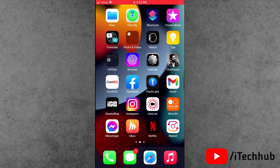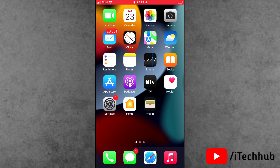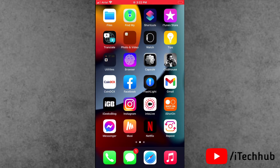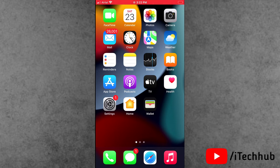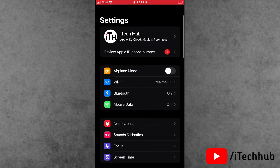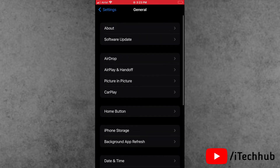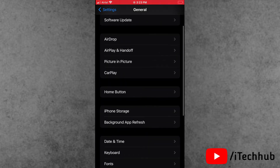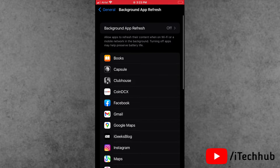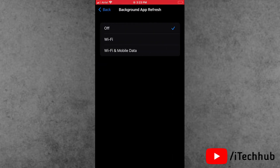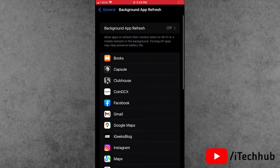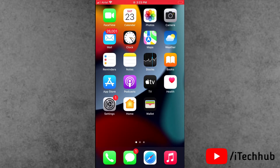The second solution is to turn off Background App Refresh on your iPhone and iPad. Sometimes a lot of users' applications are closed but they are still running in the background. First of all, open the Settings app. In Settings, scroll down and tap on General. In General, scroll down and find Background App Refresh. You will see Wi-Fi and Wi-Fi and Mobile Data options available — please make sure to turn it off on your iPhone and iPad.